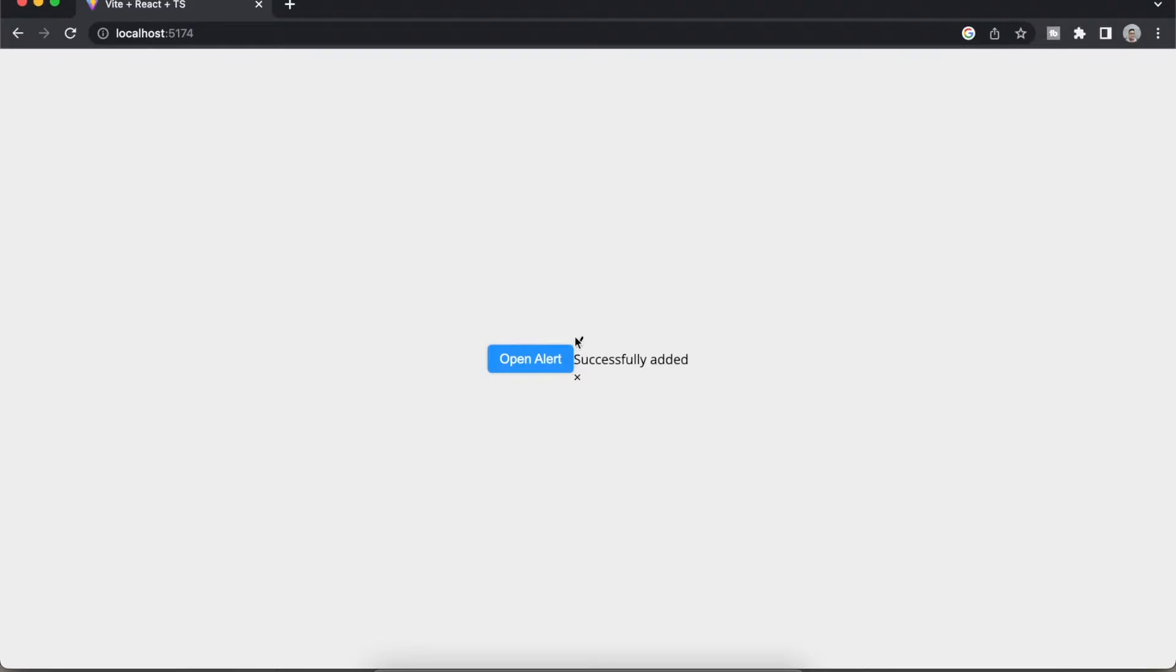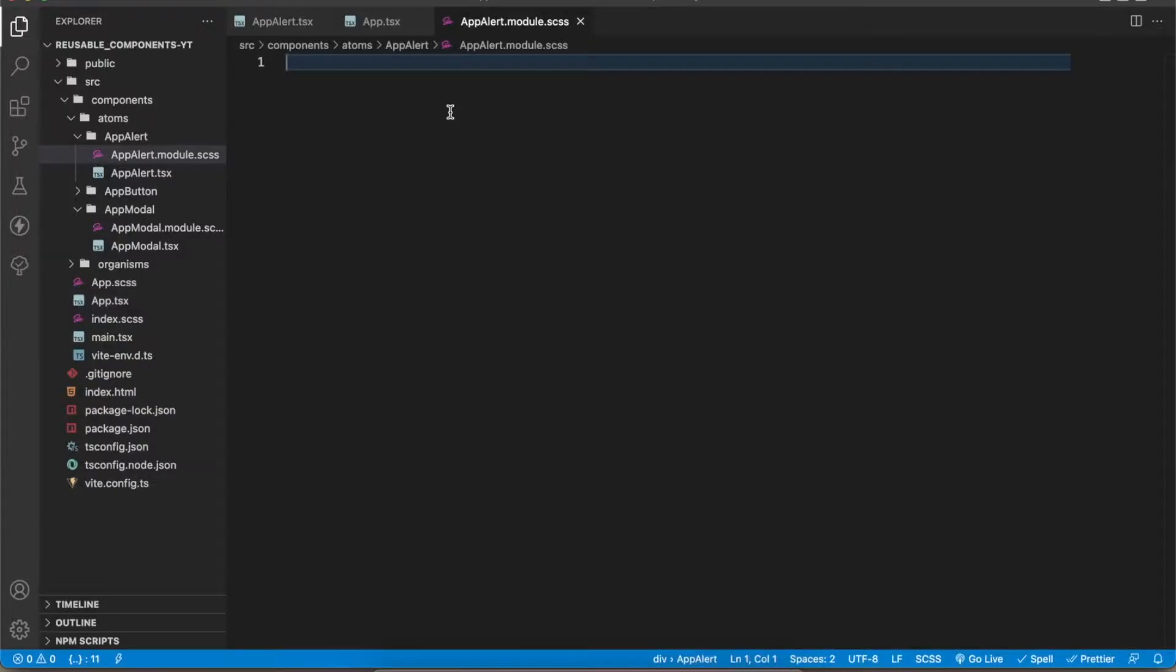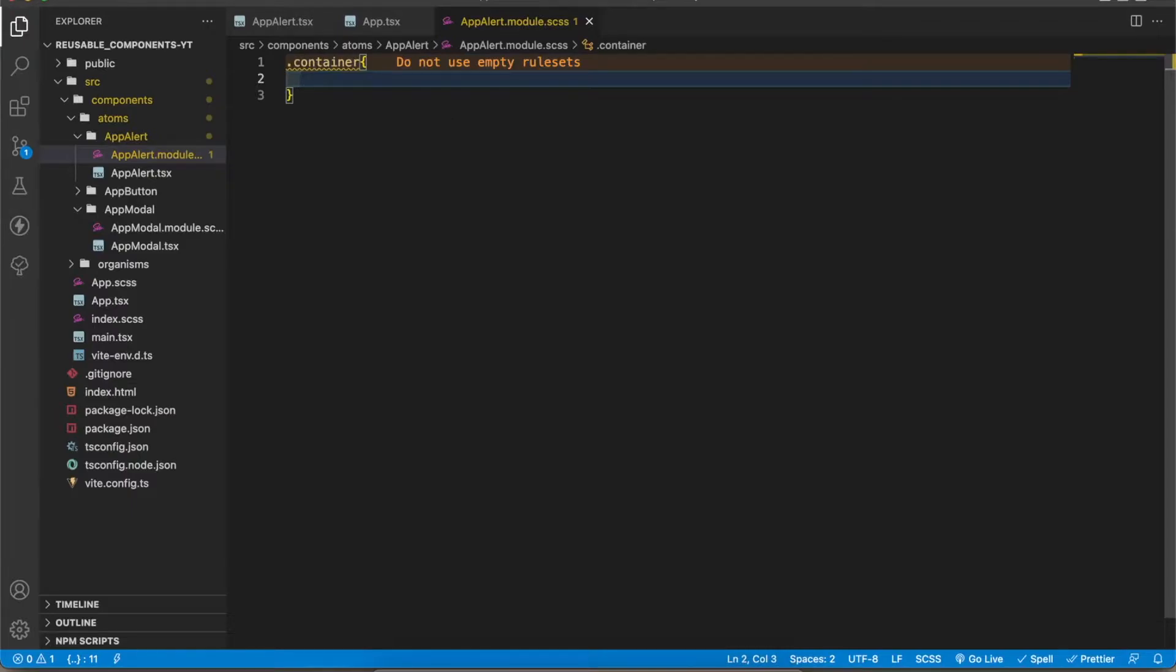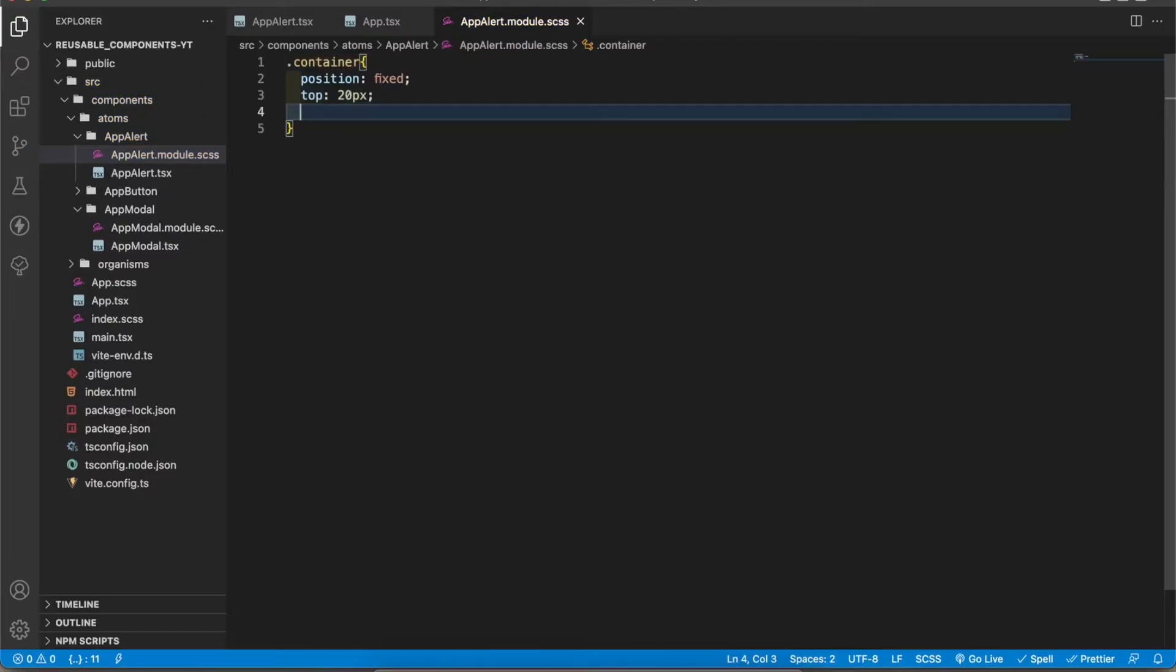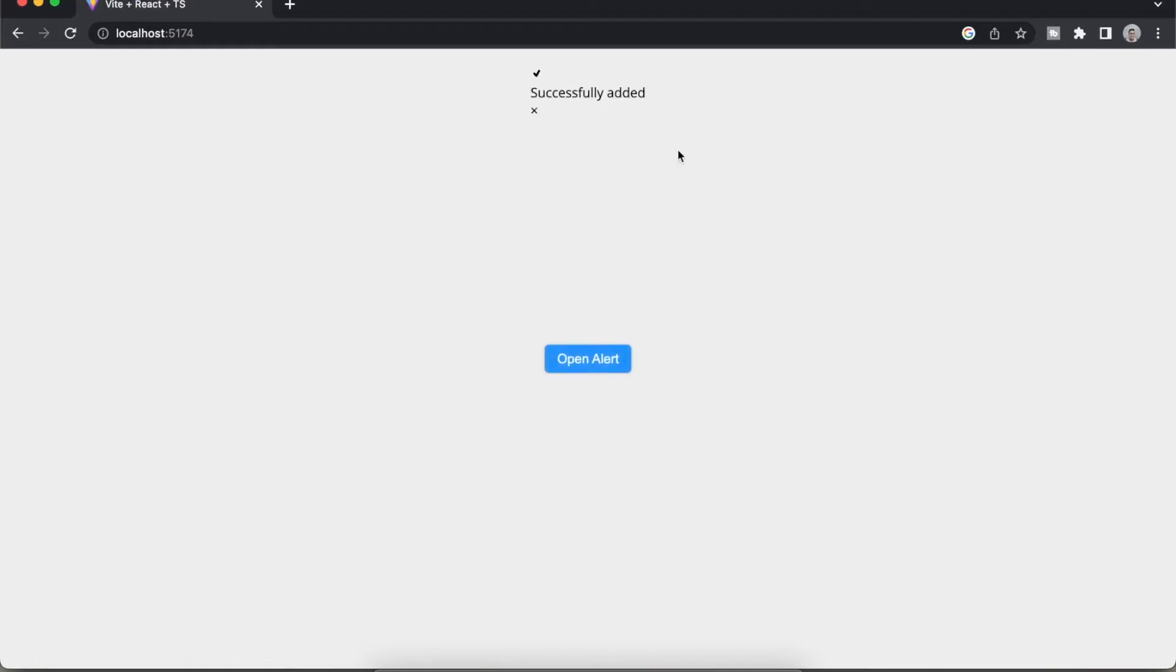Now we have to design it. Inside this app I'm going to add the container. We have to add this container on the top of the screen, also it should be fixed. So first I'm going to add position fixed.